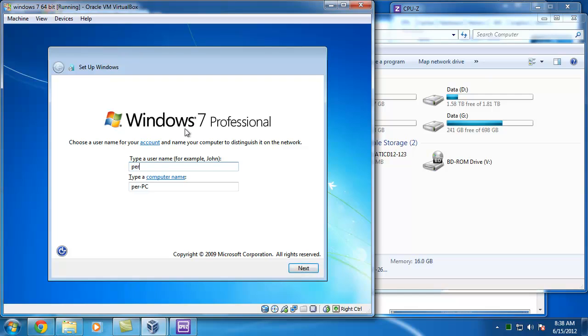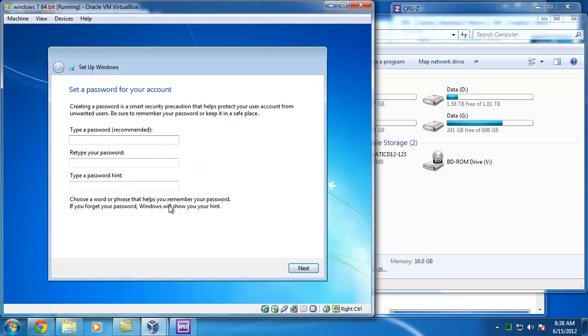I'll put in the user name and I'll just call this one Windows 7. I have to type in a password and a hint. It's the same password, of course.